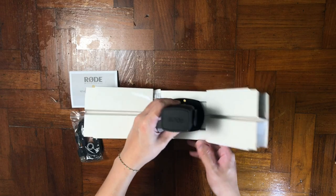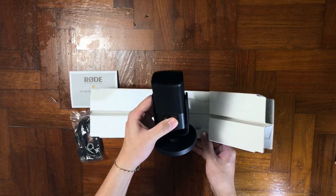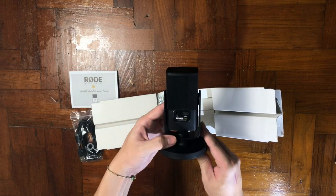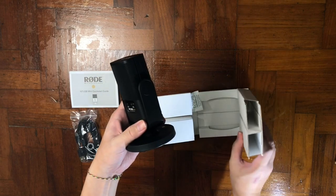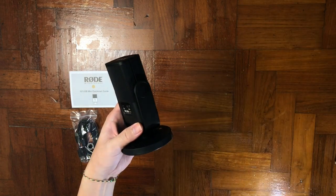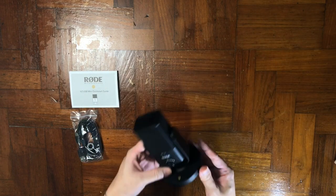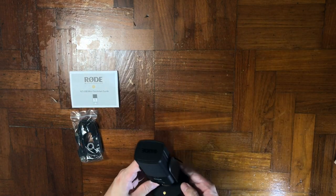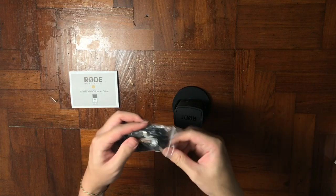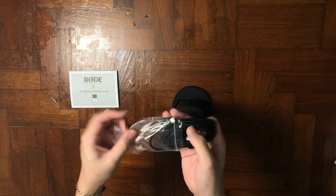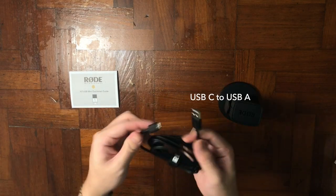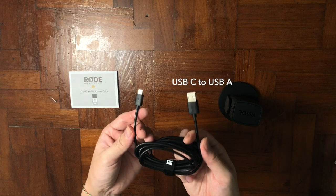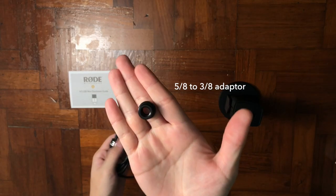This microphone comes with an installed desktop stand which is great. You can just lay it on the table and plug it to your computer and start recording. It also comes with an adapter, a USB Type-C to Type-A cable and a 5/8 to 3/8 inch screw which you can mount to your boom mount.